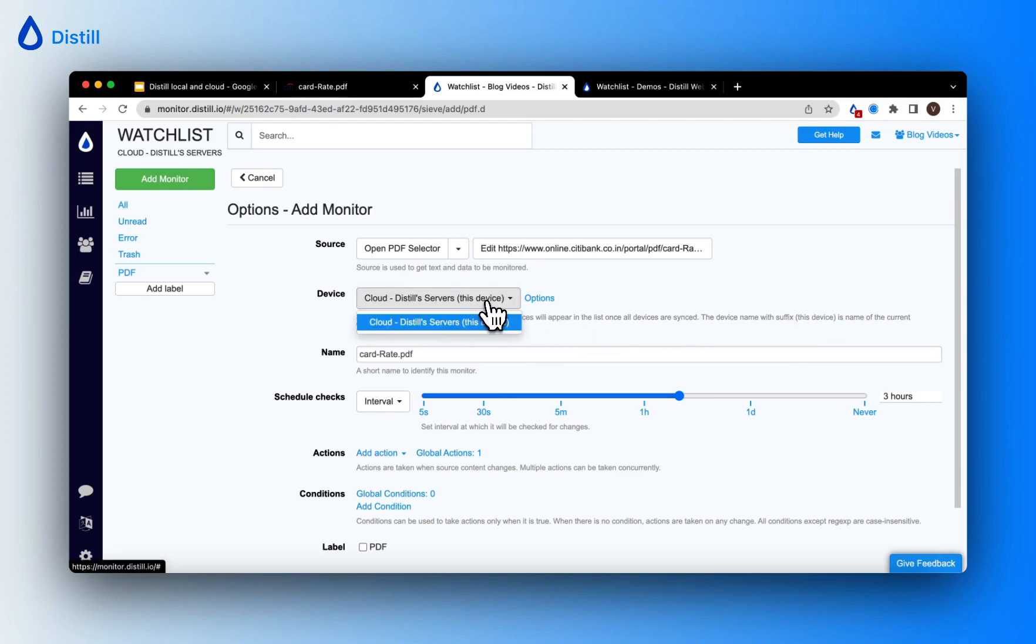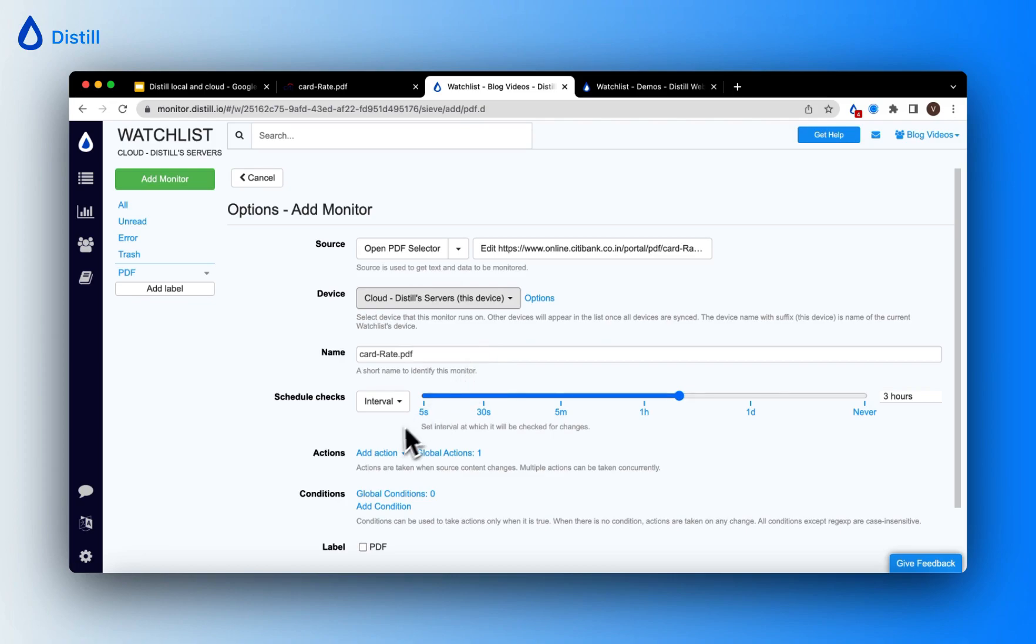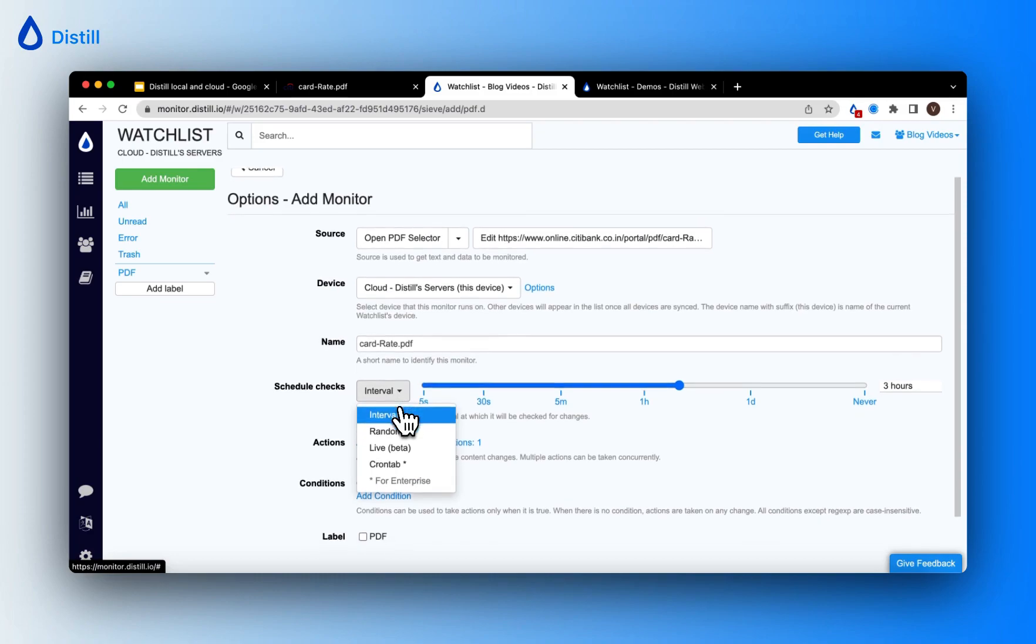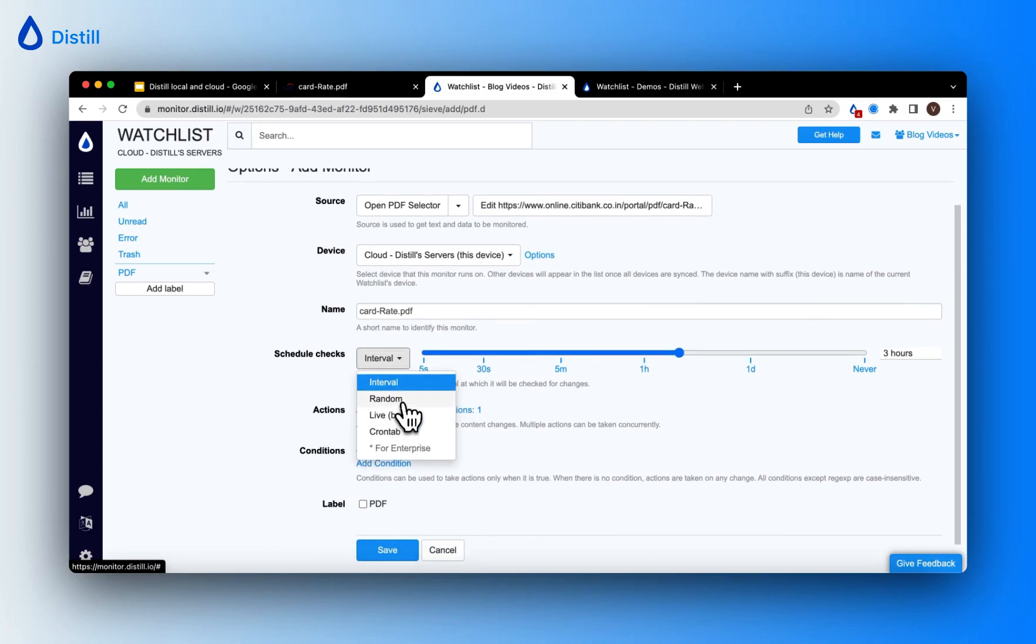You can choose to rename your monitor and even schedule checks. These are the options in which you can schedule checks on the PDF document.